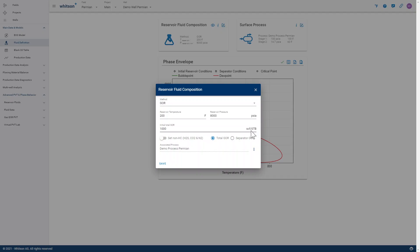But the reality is that sometimes our GOR is actually metered at a separator where the conditions are different than what it is at a stock tank. So in those cases, let's say we measured 1,000 scuffs per barrel, but it's not at stock tank conditions, it is at separator conditions.